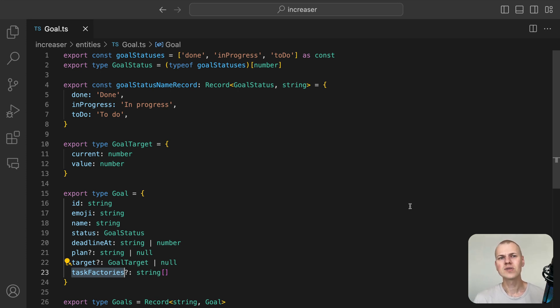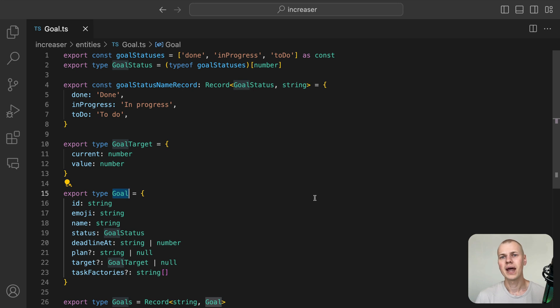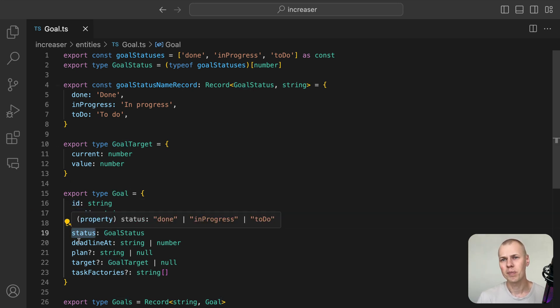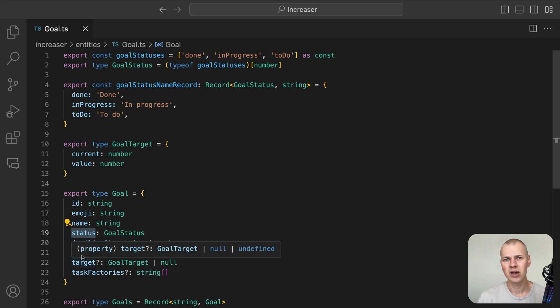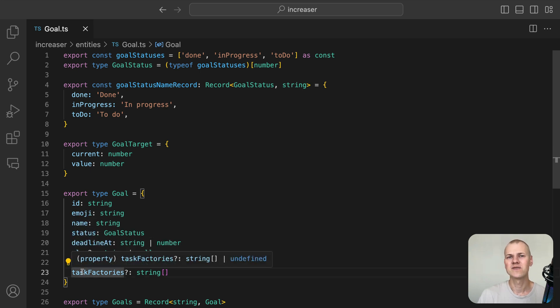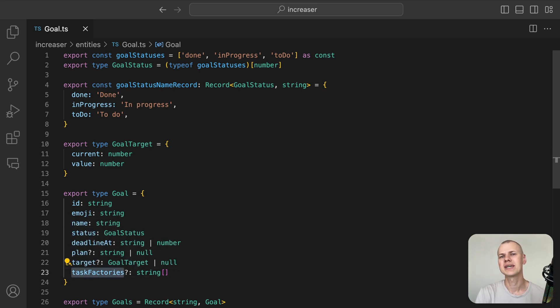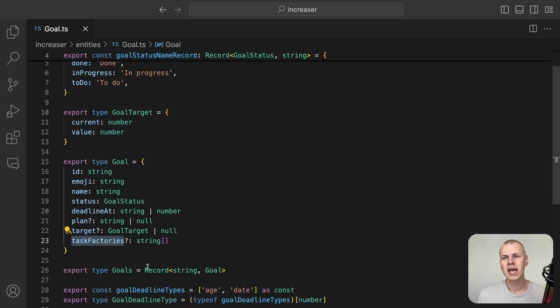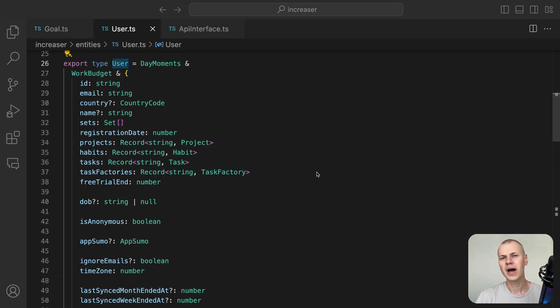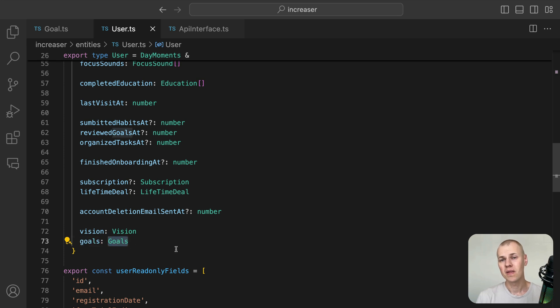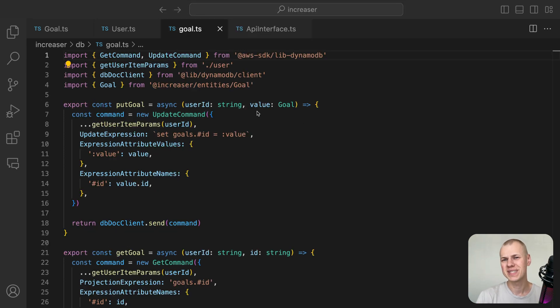First, let's look at the goal entity. It has properties like an ID, an emoji, a name, a status, a deadline, a plan, a target, and task factories for creating recurring tasks. We use DynamoDB as our database and goals are stored in the user item as a record, with a goal ID serving as the key. This setup allows for more efficient updates on a specific goal.